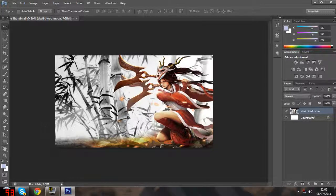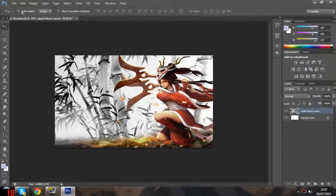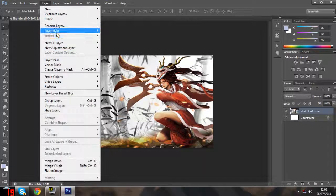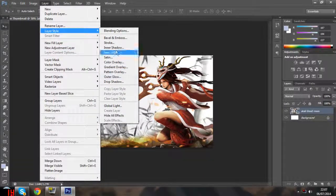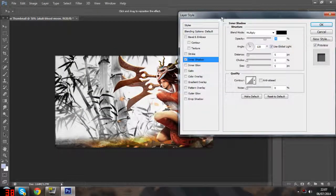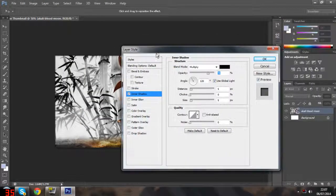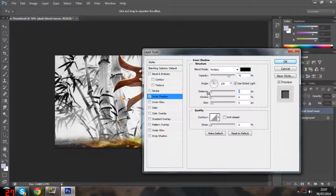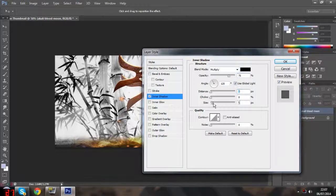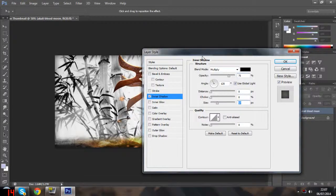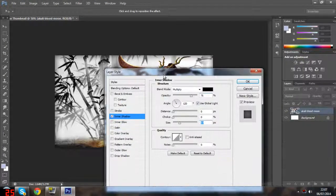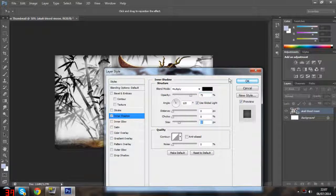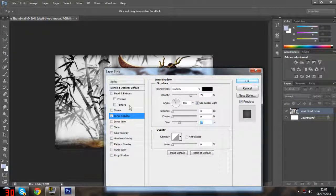Now you can add some effects to this. I'm going to go to Layer, Layer Style, Inner Shadow. I usually set the distance to zero and upgrade the size - it just gives it more of a cinematic look. You can play around with these settings.